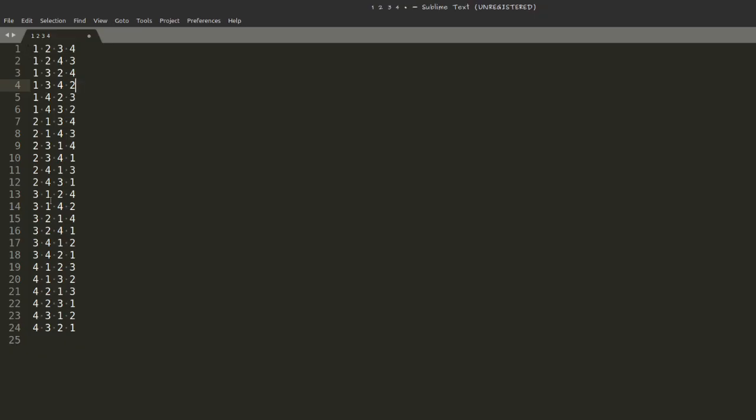So, here I have a systematic listing of all the combinations, 1, 2, 3, 4. What you may notice is that the first combination is 1, 2, 3, 4 in the right order. And the last is 1, 2, 3, 4 in reverse order.